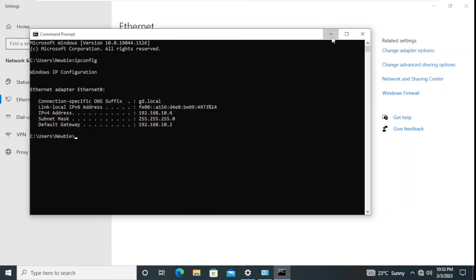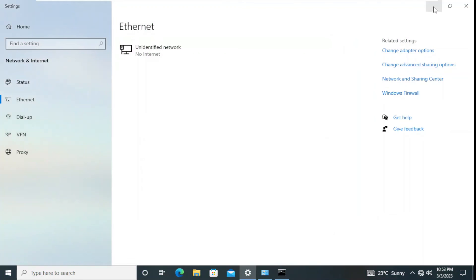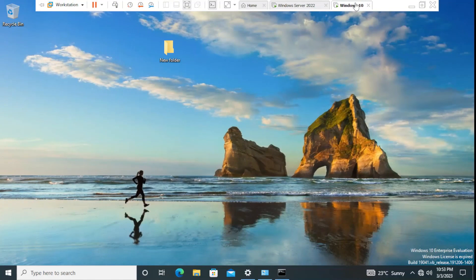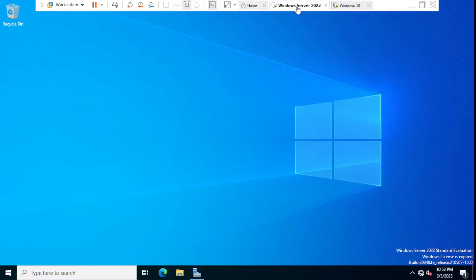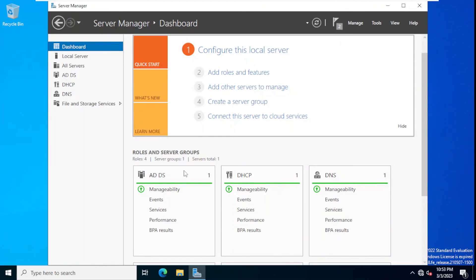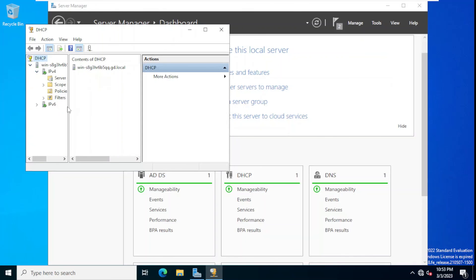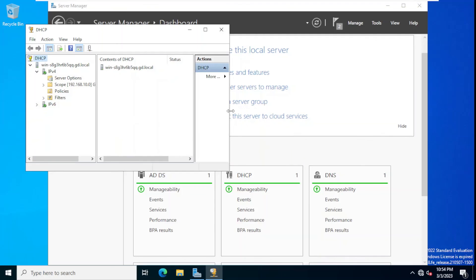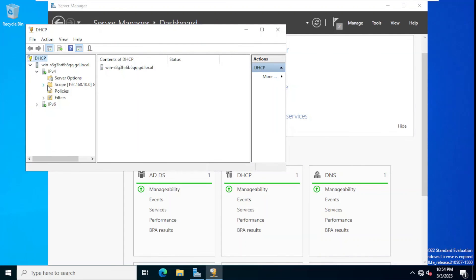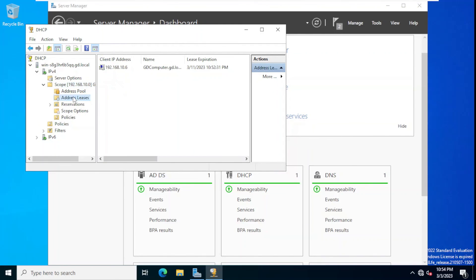We installed and configured DHCP server on Windows Server 2022, then used Windows 10 as a client to request an IP address, and Windows Server 2022 assigned it successfully. Back on the server, if we go to DHCP, click IPv4, and check Address Leases, we can see that this particular address has been assigned to a client machine — confirming the lease. Thank you very much for your time and hope to see you in another video!